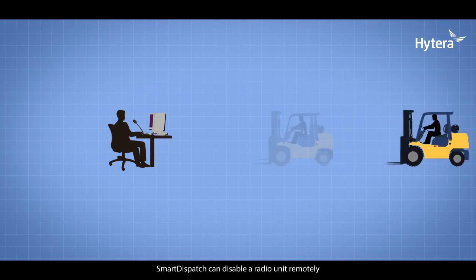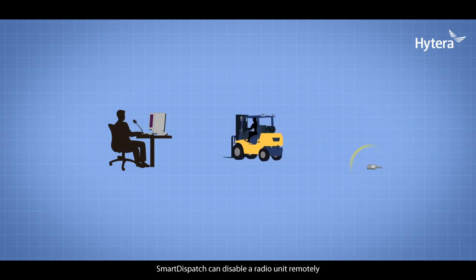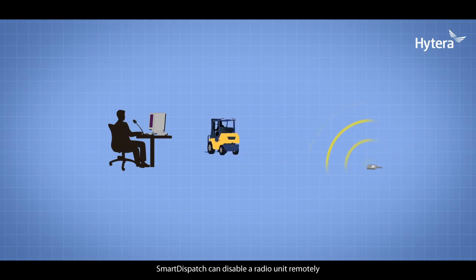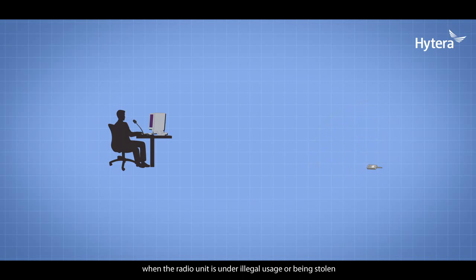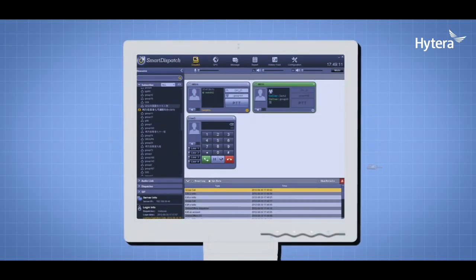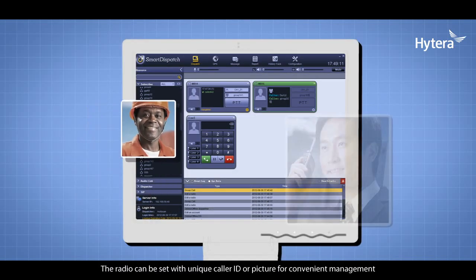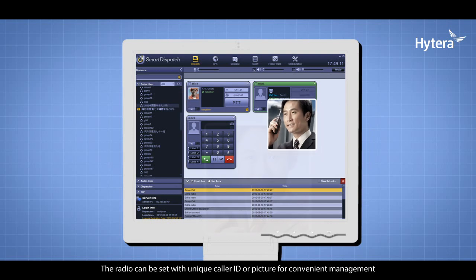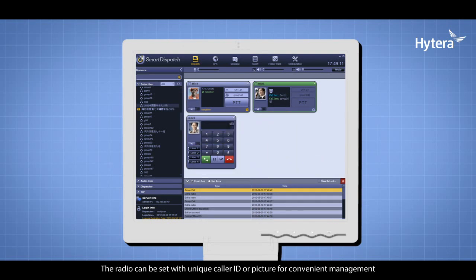Smart Dispatch can disable a radio unit remotely when the radio is under illegal usage or stolen. The radio can be set with unique caller ID or picture for convenient management.